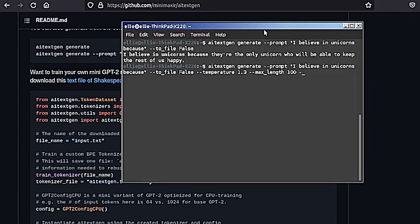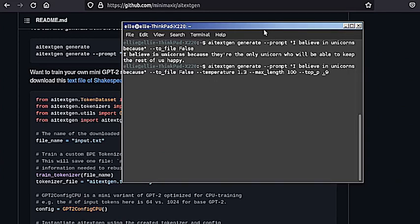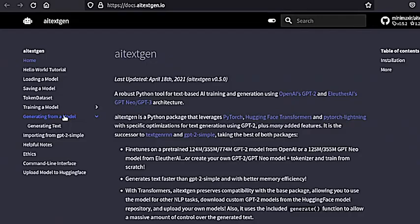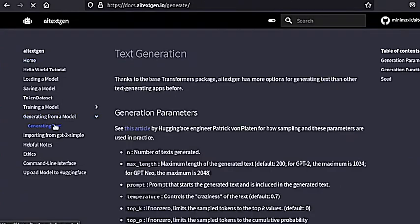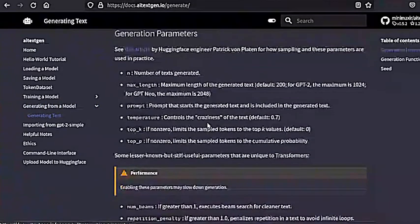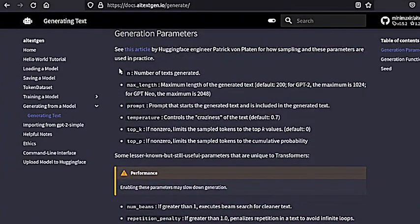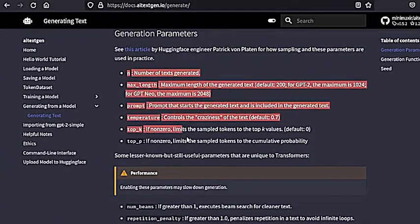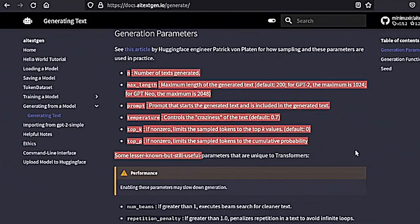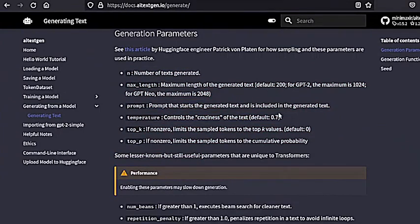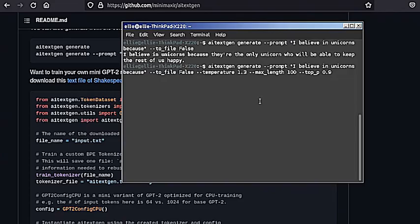You can use AI TextGen for free to generate text that returns in the command line, or you can generate plain text files containing the generated text. As described in the docs, you can change a few variables from the command line such as temperature and sampling top P, as well as maximum length and the number of texts to generate.